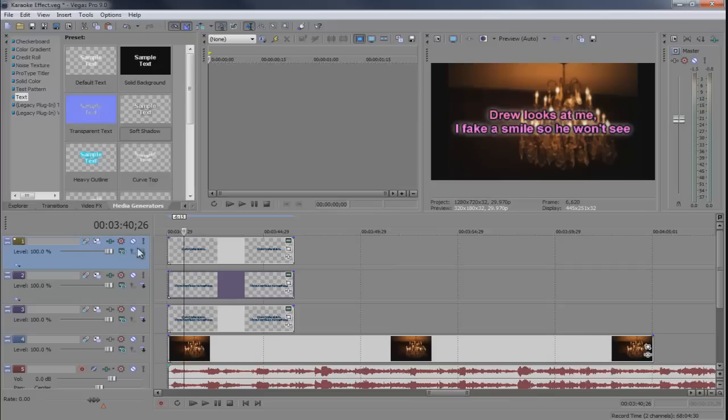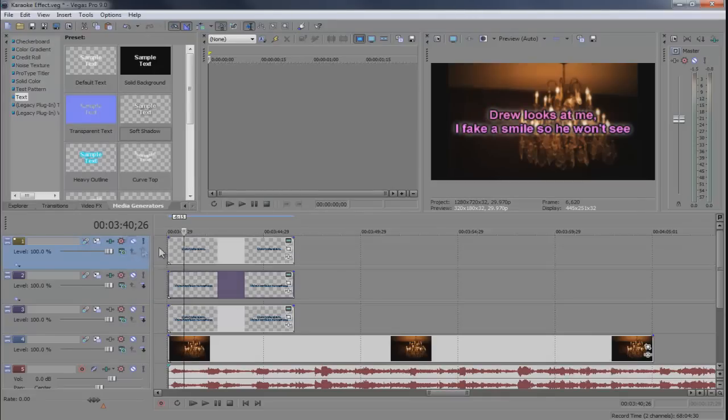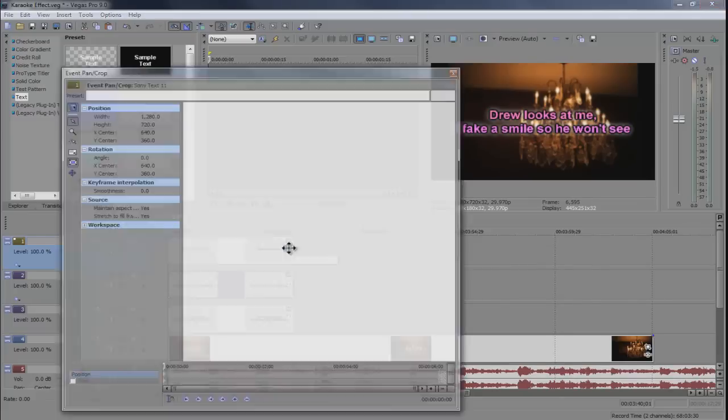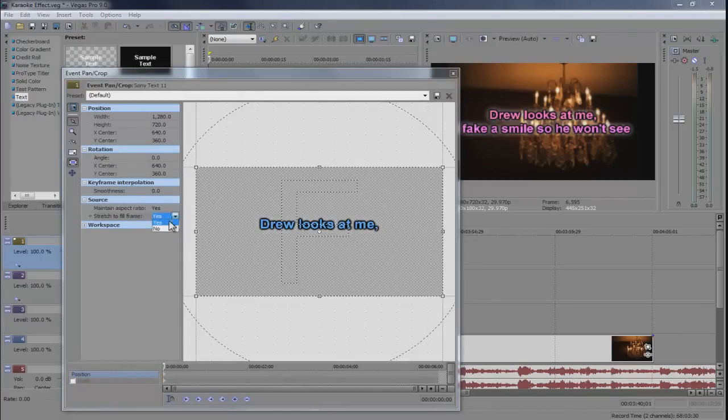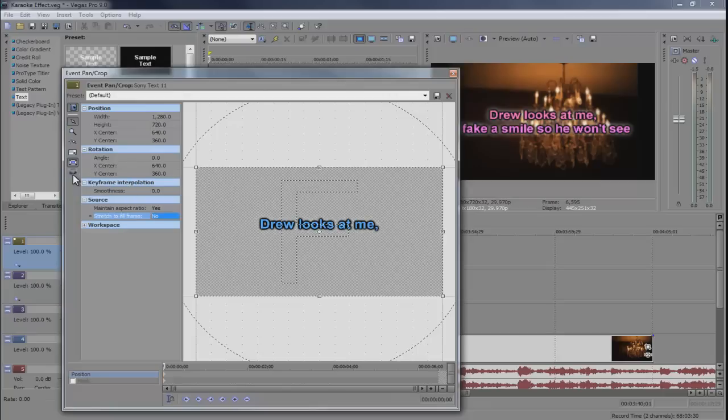So we got a set of text on individual layers. And what we could do is begin with this layer, select the event pan crop. Come over here to stretch the fill frame, say no. And then I come over here to lock it just so you move it on the X axis only.